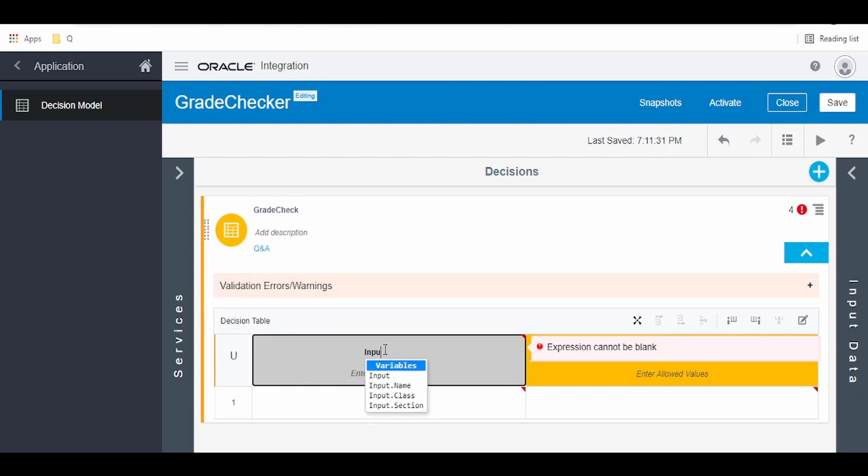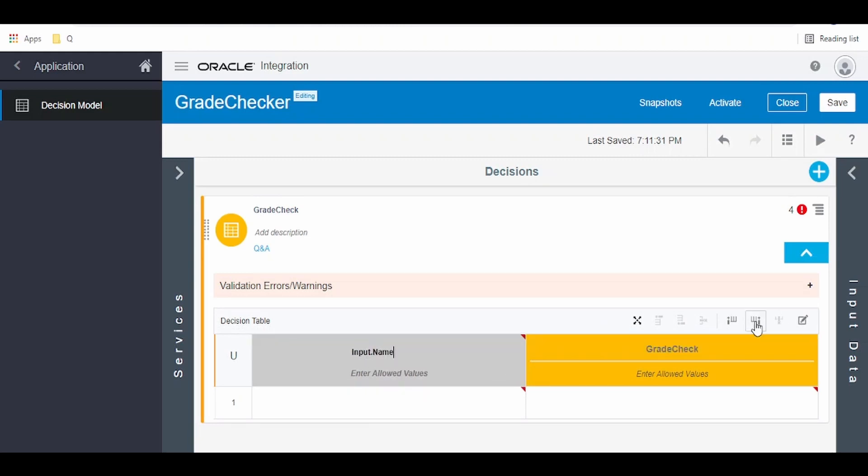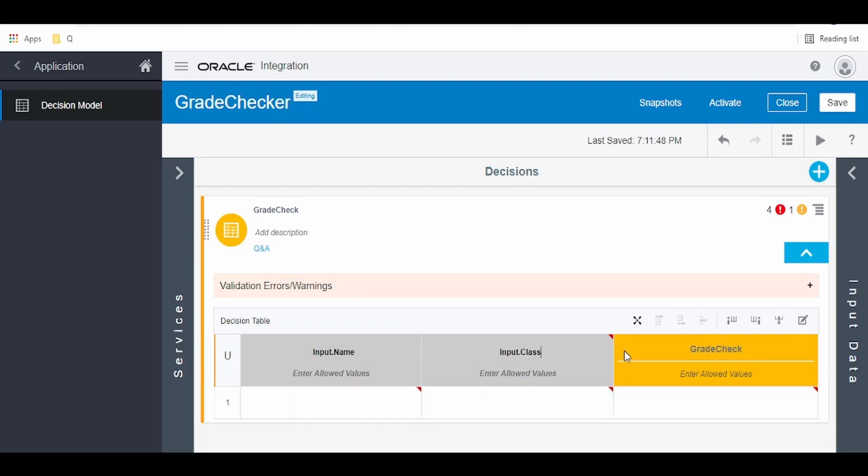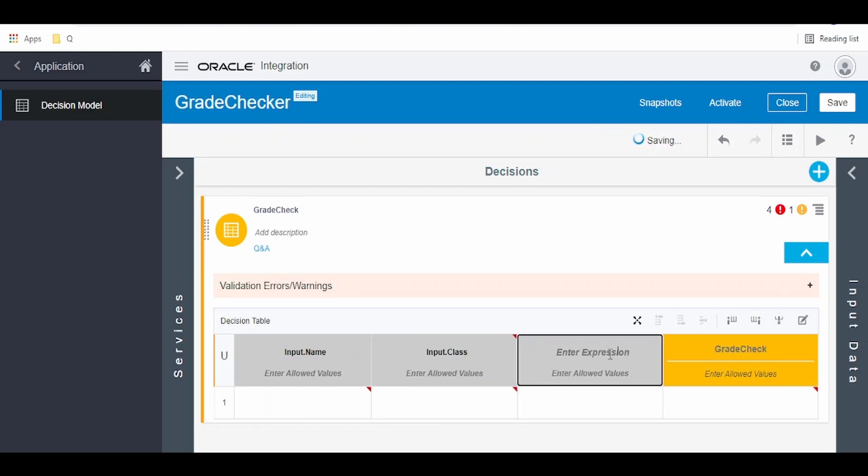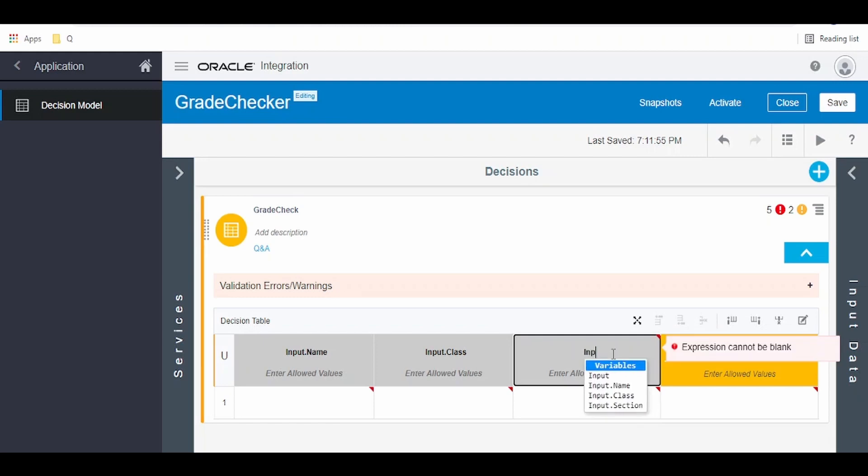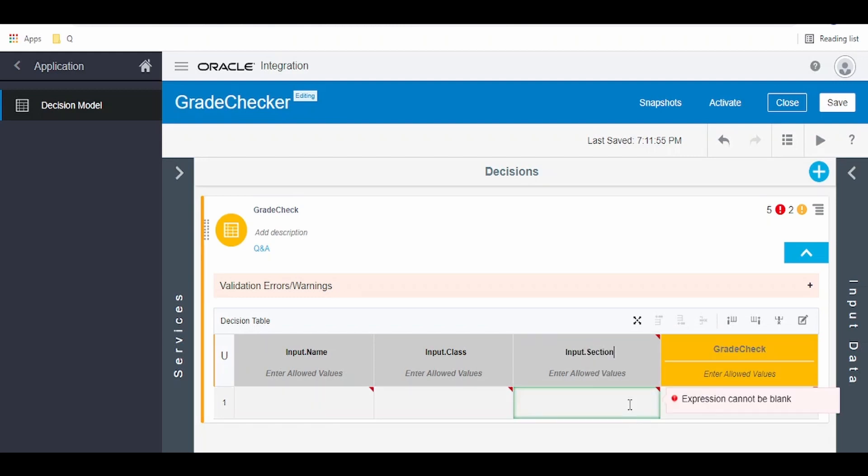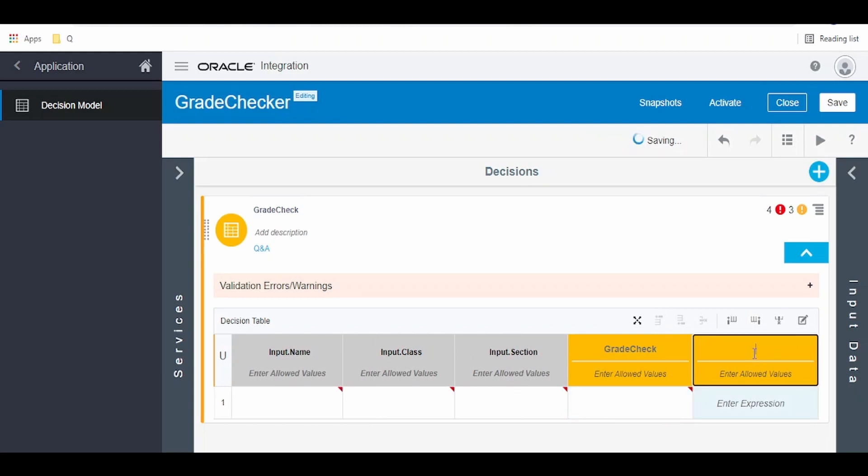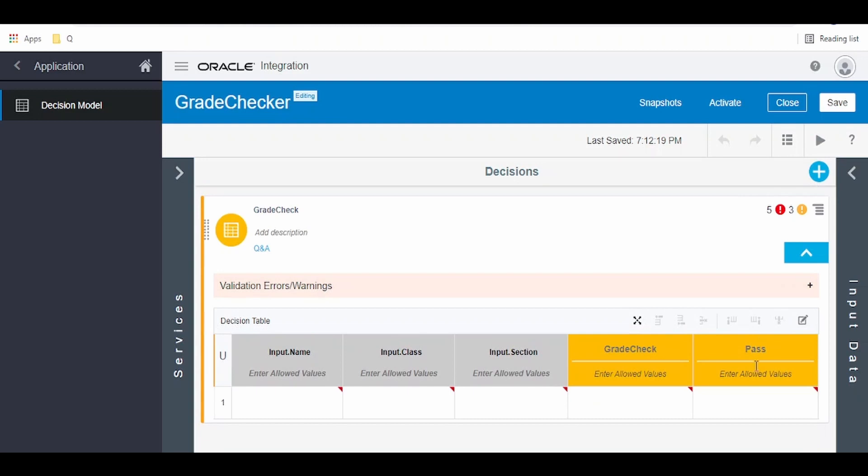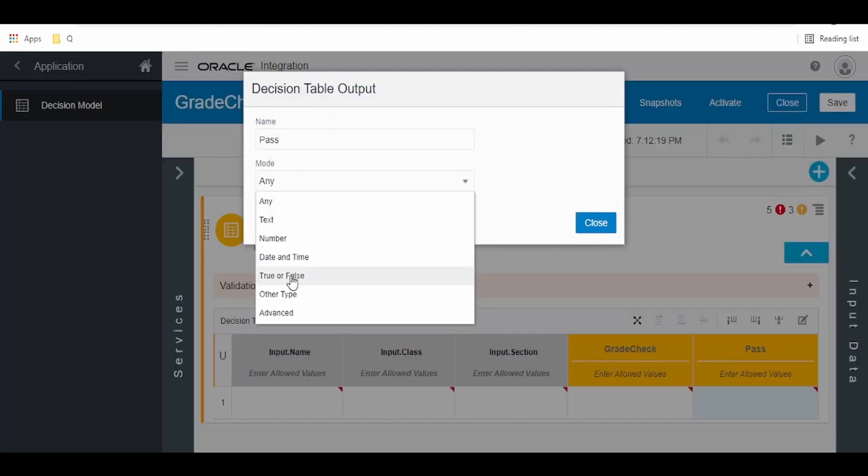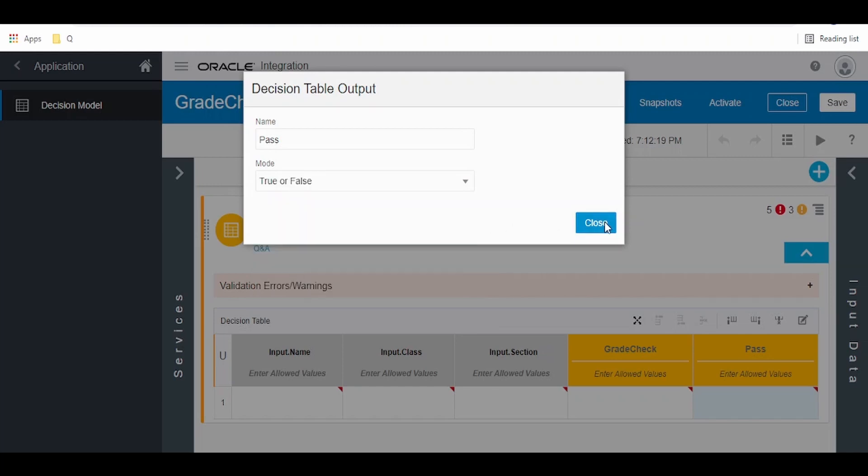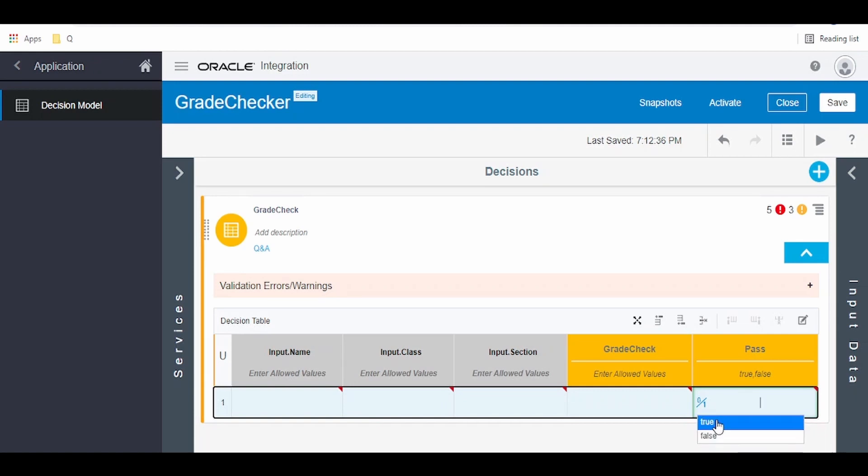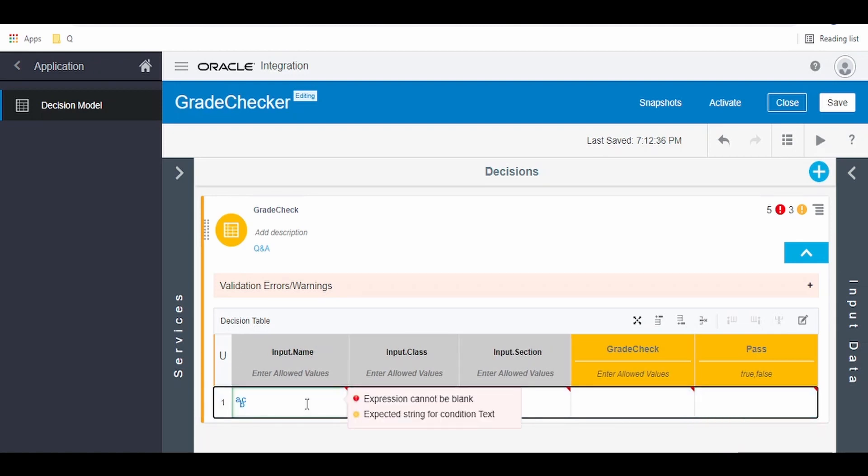Click on enter expression here and write input. Our first parameter for decision is input. Click on add column after and the second parameter for our decision is class. Here we have to select the class. And the next one for our decision is input section, select the section. I'm going to add one more parameter giving it as pass if the student is passed or not. Click on enter allowed values and we can change the type from default to true or false. I'm giving this as a flag kind of thing where the user will have only two options like true or false while making a decision.